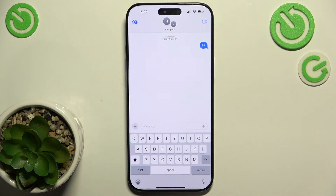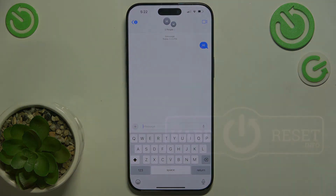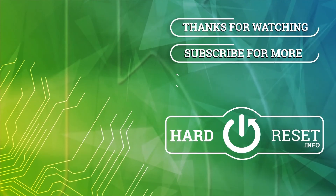That's all for today, don't forget to like and subscribe. See you next time!